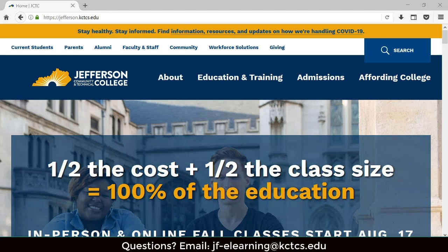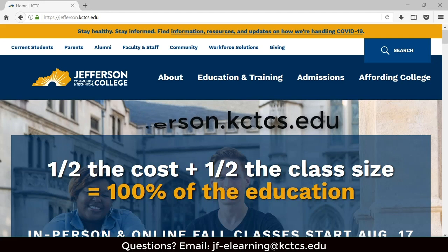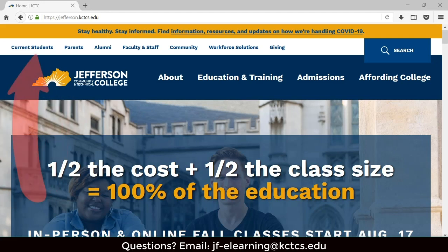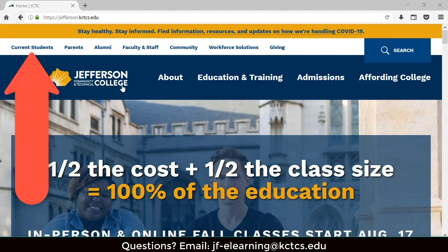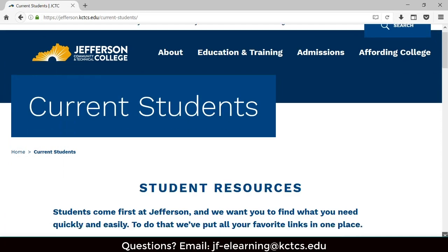To get to Blackboard, open your web browser like Chrome or Firefox and go to Jefferson's website at jefferson.kctcs.edu. Click the Current Students tab at the top of your screen, then scroll down and find the box that says My Path.